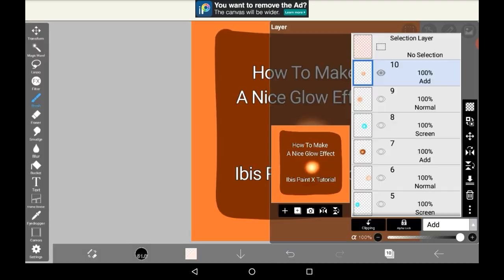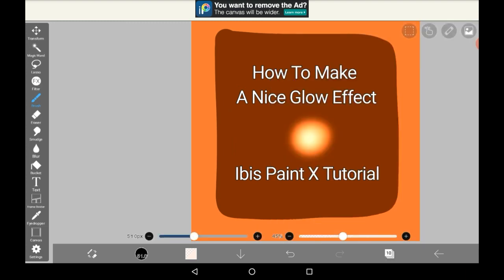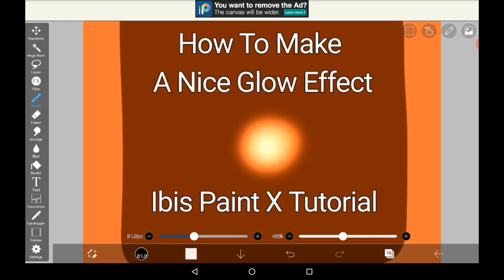Those are the types of glows that I like to do. Thank you very much for watching the video. I hope that you found it helpful. If you did consider supporting my channel by leaving a like, commenting, or subscribing. Thank you for watching. Bye!